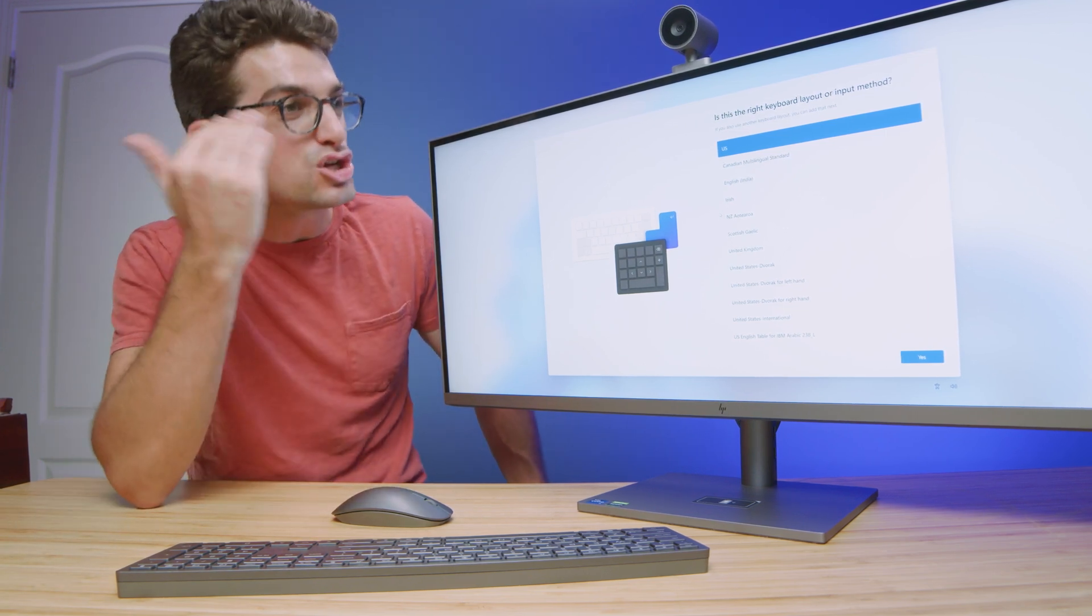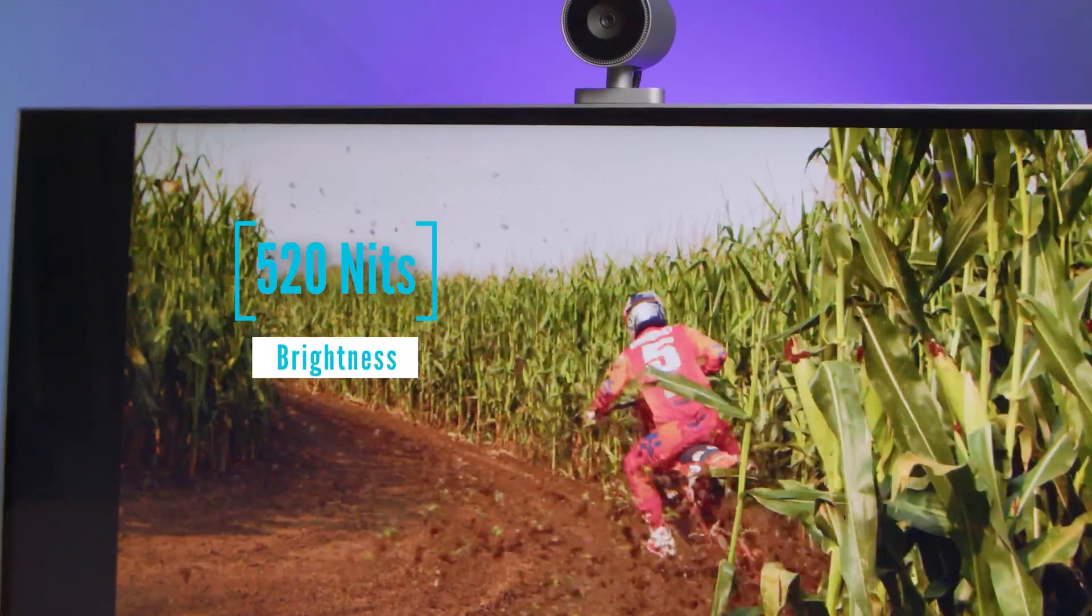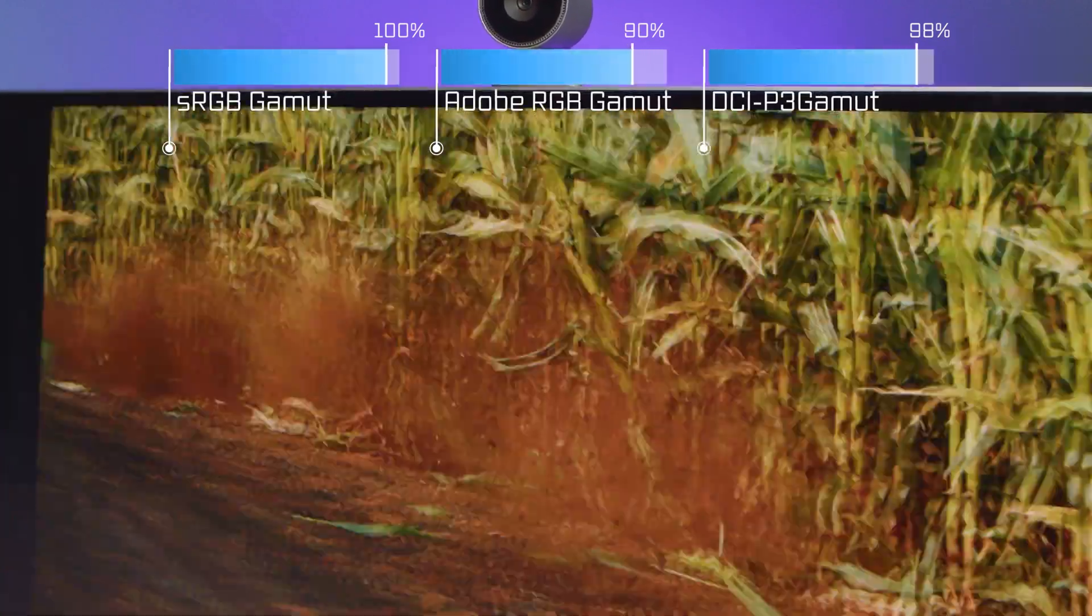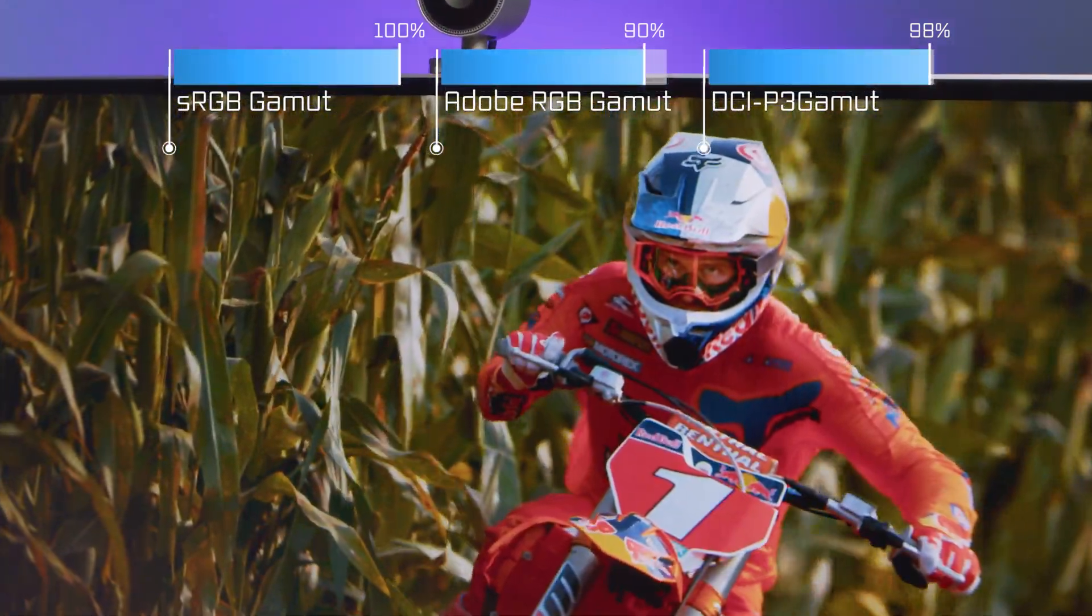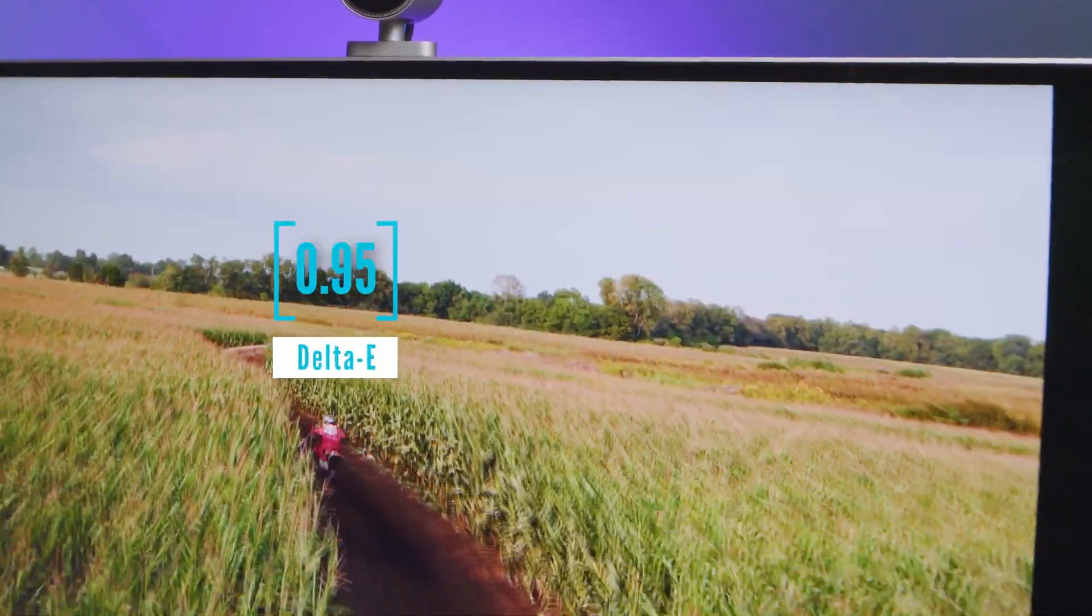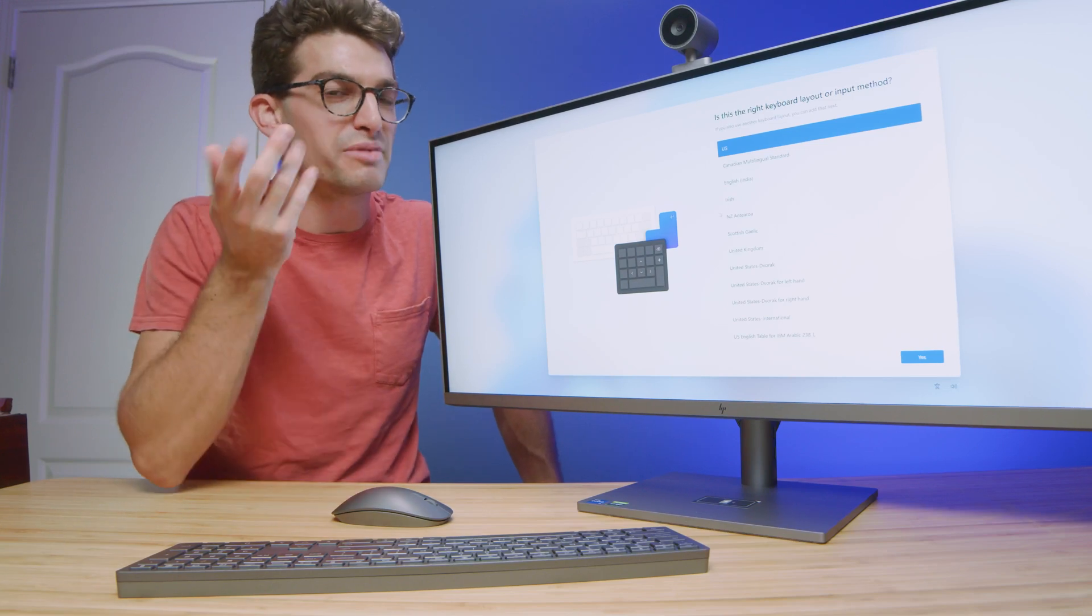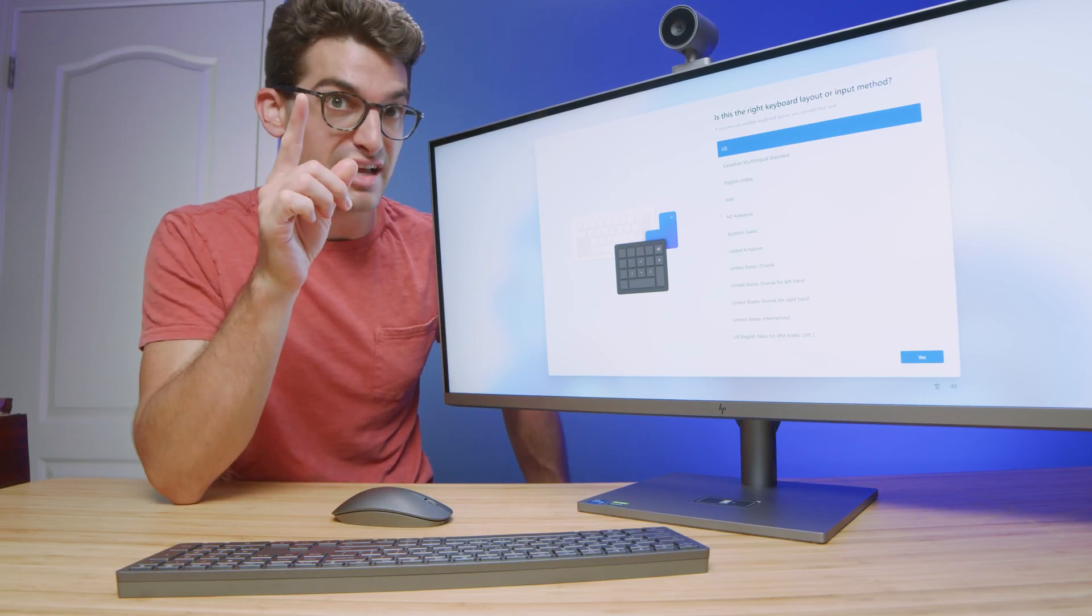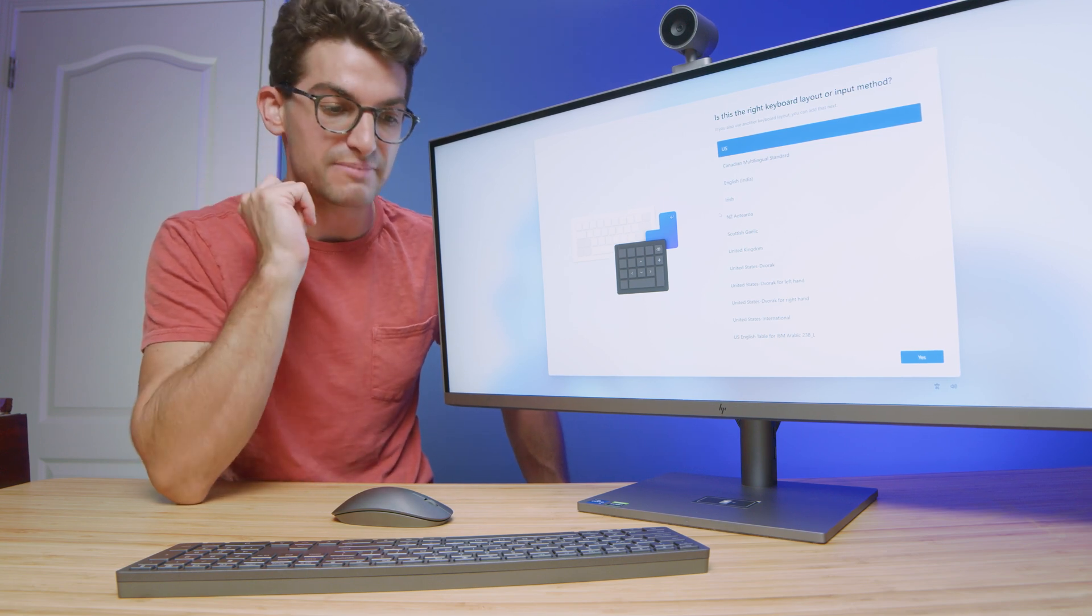This is a 21 by nine aspect ratio 5K screen. It is sRGB to 100%. It has a high Adobe RGB and a high DCI-P3. Now I wish that Adobe RGB was 100%, but it is not. I think with some color calibrations, we could get it a little bit higher. But it does have a nice 100% sRGB and high Adobe RGB, which I really like.